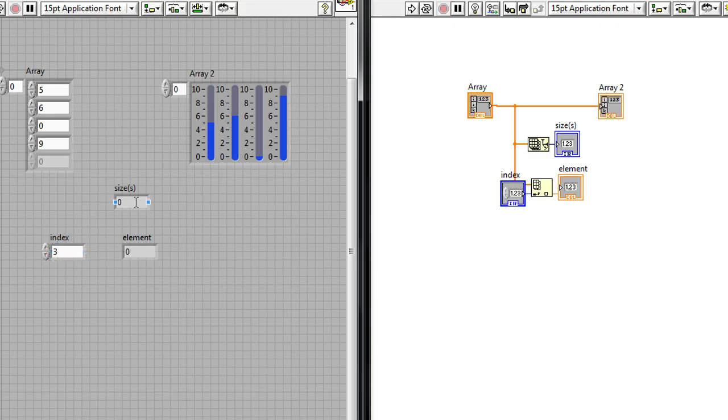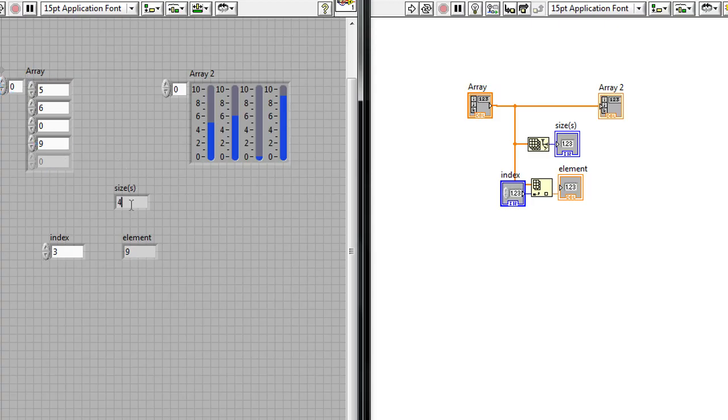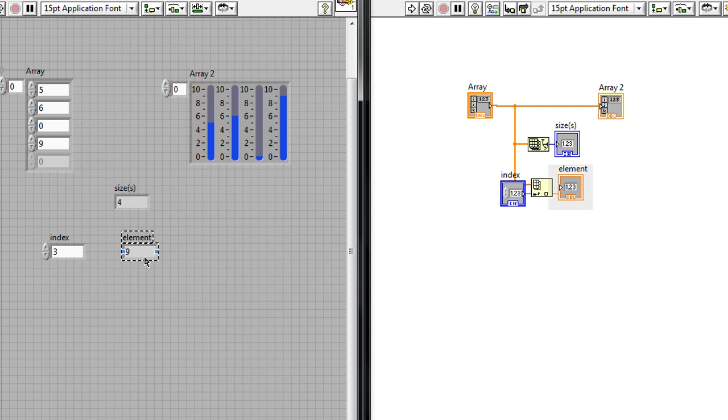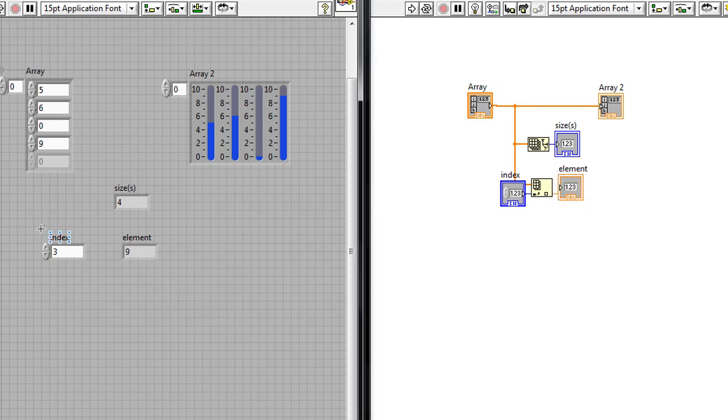Now the size of the array again I'd expect this to be four since I've got four different elements inside the array. Now when I hit run you can see I've got four being displayed here and I've also got element nine being displayed because I've chose to index number three.